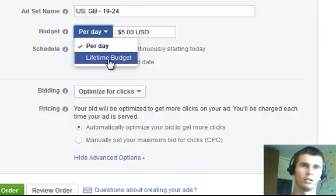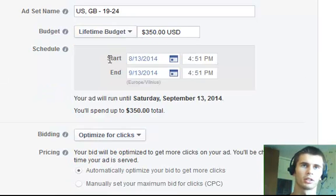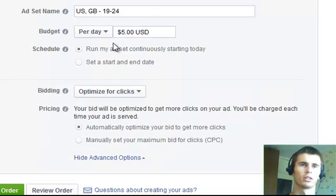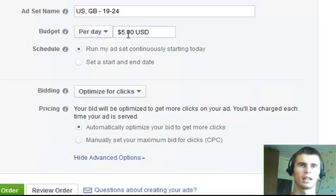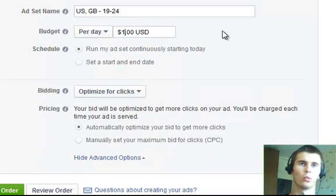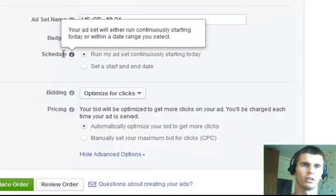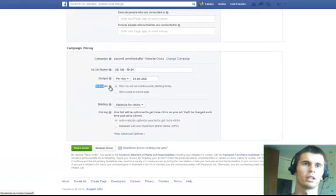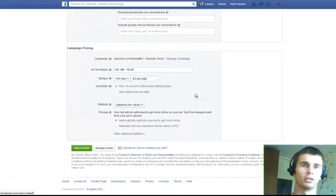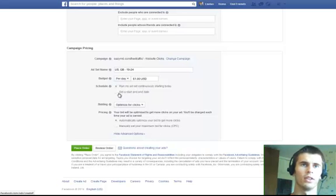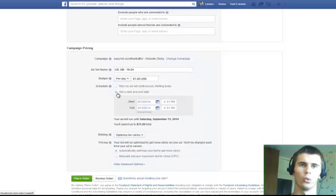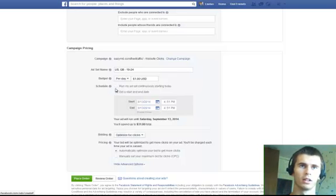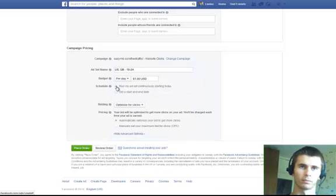So, you can set it up either lifetime budget. Which I don't really recommend. I recommend to just choose per day budget and set it even as low as $1. And you can do a scheduling of a campaign. Either run it continuously or set the dates you want to promote it if it's time sensitive promotion.